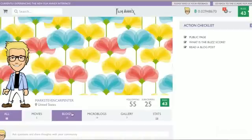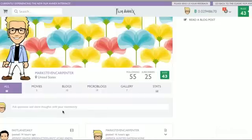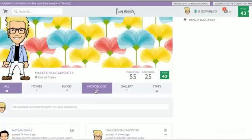You have your movies, your blogs, microblogs, which your microblogs are like your status updates where you can use hashtags and at mention signs as well to mention other users and content on FilmAnnex.